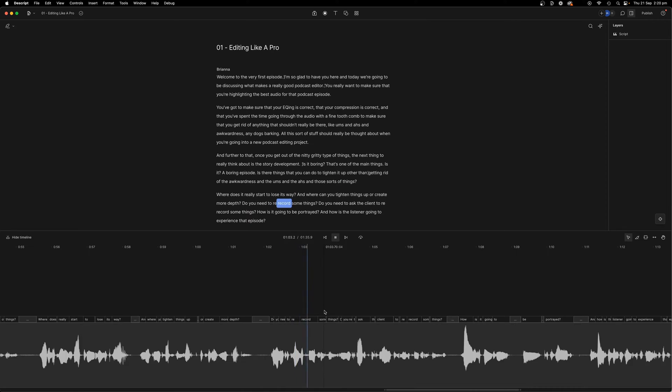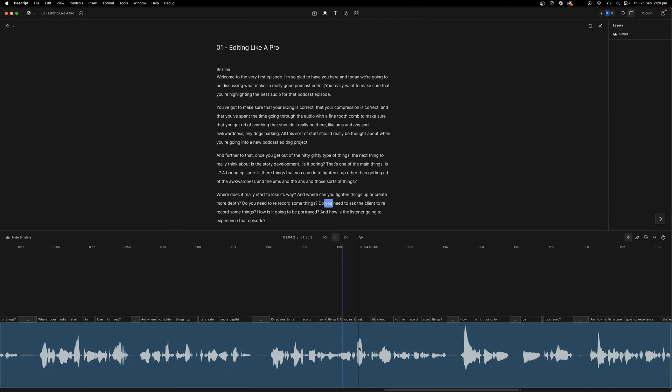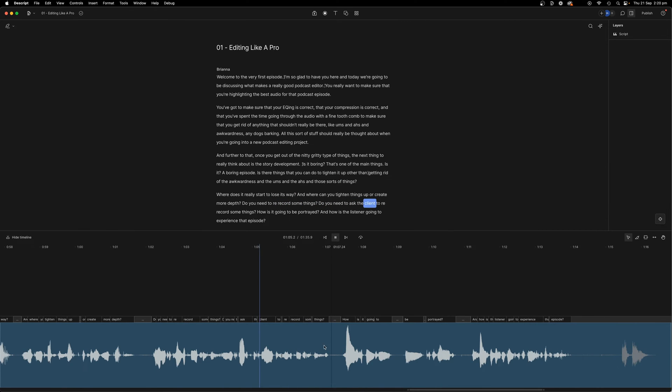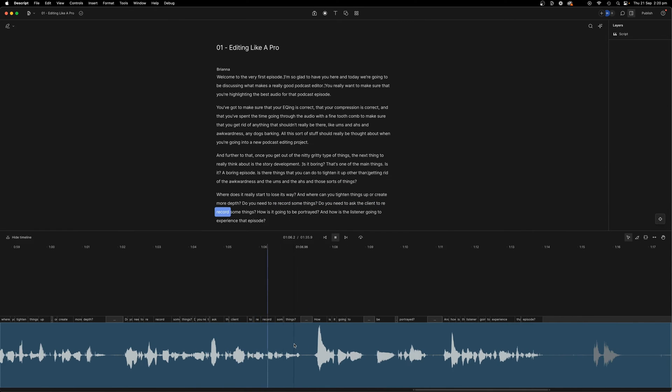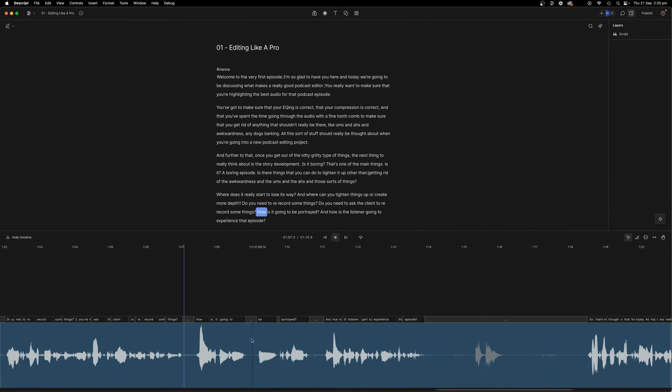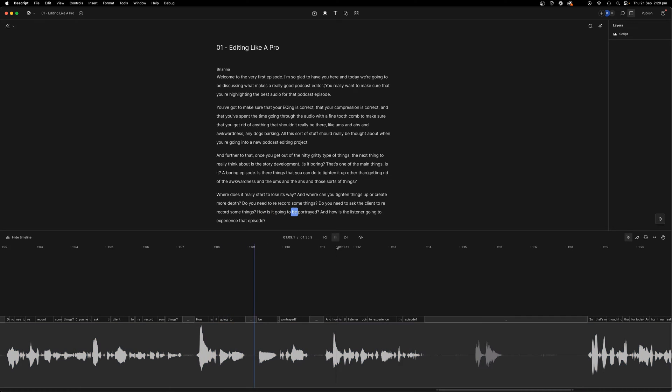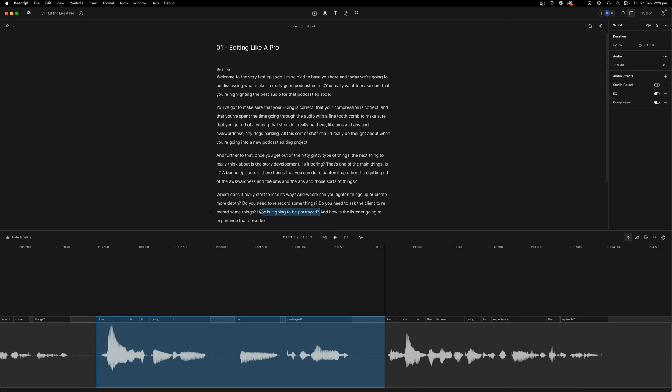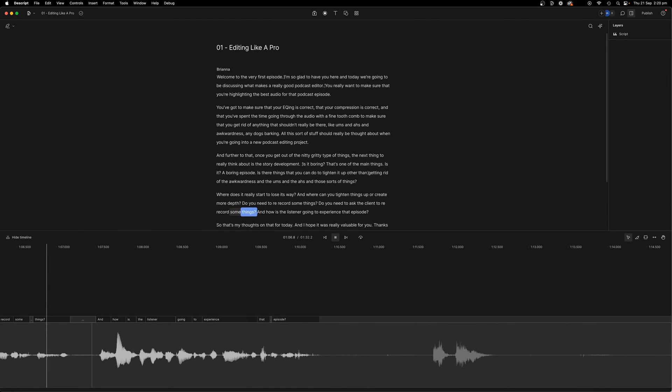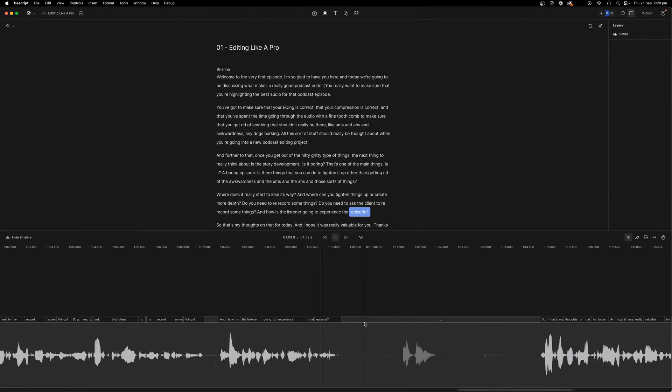Other than getting rid of the awkwardness and the ums and the ahs and those sorts of things, where does it really start to lose its way? And where can you tighten things up or create more depth? Do you need to re-record some things? Do you need to ask the client to re-record some things? How is it going to be portrayed? And how is the listener going to experience that episode?